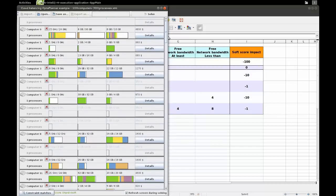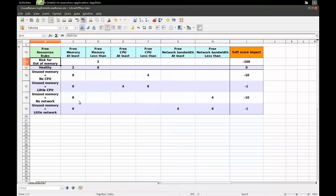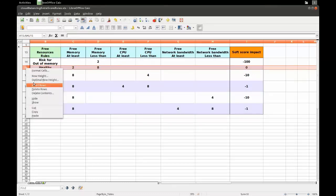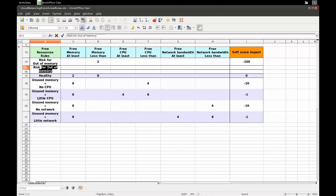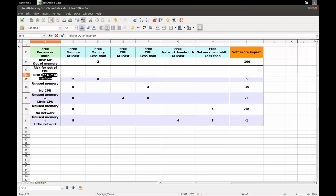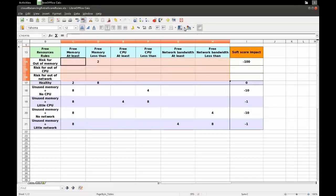That means there is a risk that some requests to the server actually time out. So let's add a constraint for that. I'm going to add two constraints: one is risk for out of CPU and the other one is risk for out of network bandwidth. Let me make it a bit prettier and remove the borders.